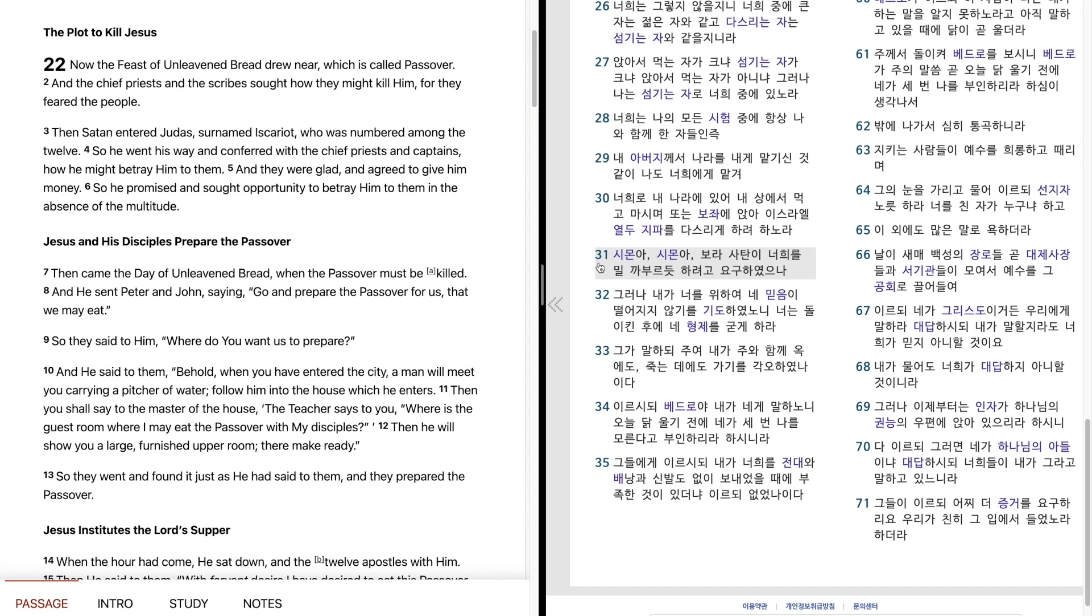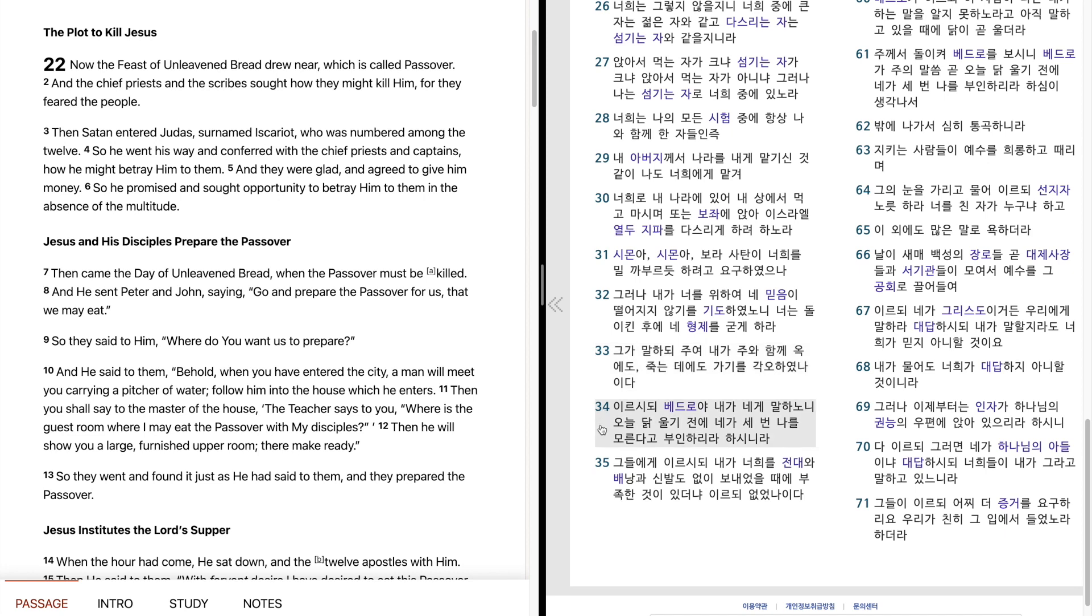시모나, 시모나, 보라, 사탄이 너희를 밀 까부르듯 하려고 요구하였으나 그러나 내가 너를 위하여 내 믿음이 떨어지지 않기를 기도하였노니 너는 돌이킨 후에 내 형제를 굳게 하라. 그가 말하되, 주여 내가 주와 함께 오게도 죽는 데에도 가기를 각오하였나이다. 이르시되, 베드로야, 내가 내게 말하노니 오늘 닭 울기 전에 내가 세 번 나를 모른다고 부인하리라 하시니라.